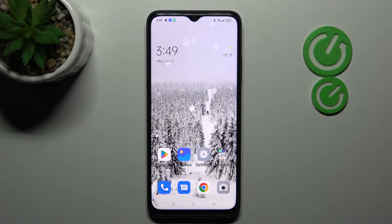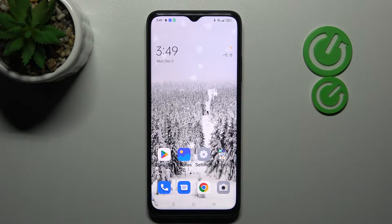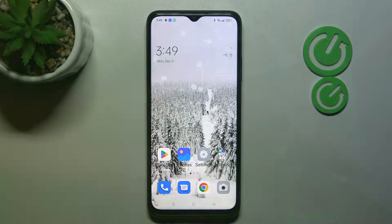Welcome! Today I'm showing you how to hide applications on an Oppo A17.